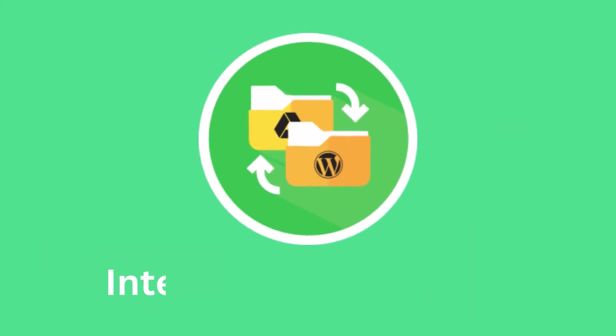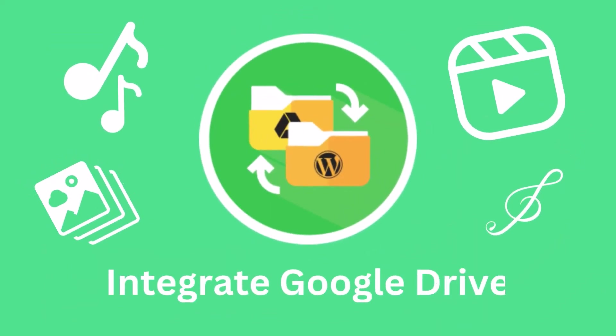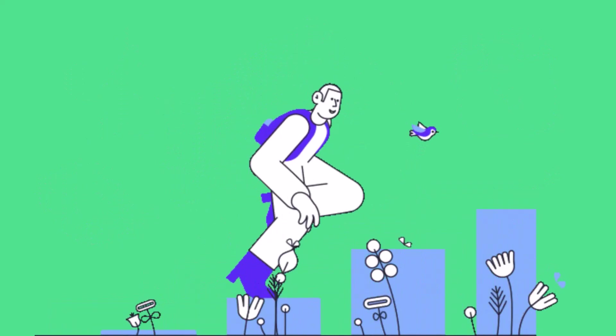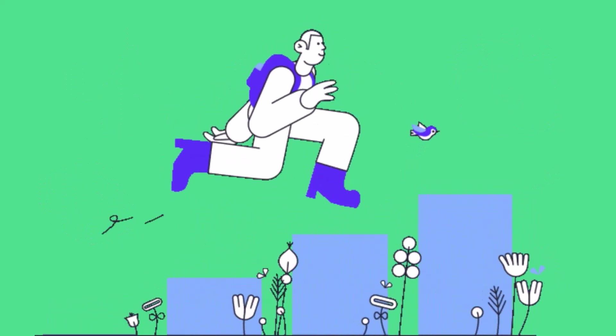With the Integrate Google Drive plugin, you can now insert your media files directly onto your webpage without any embedding hassle. So let's get started and understand the method step by step.